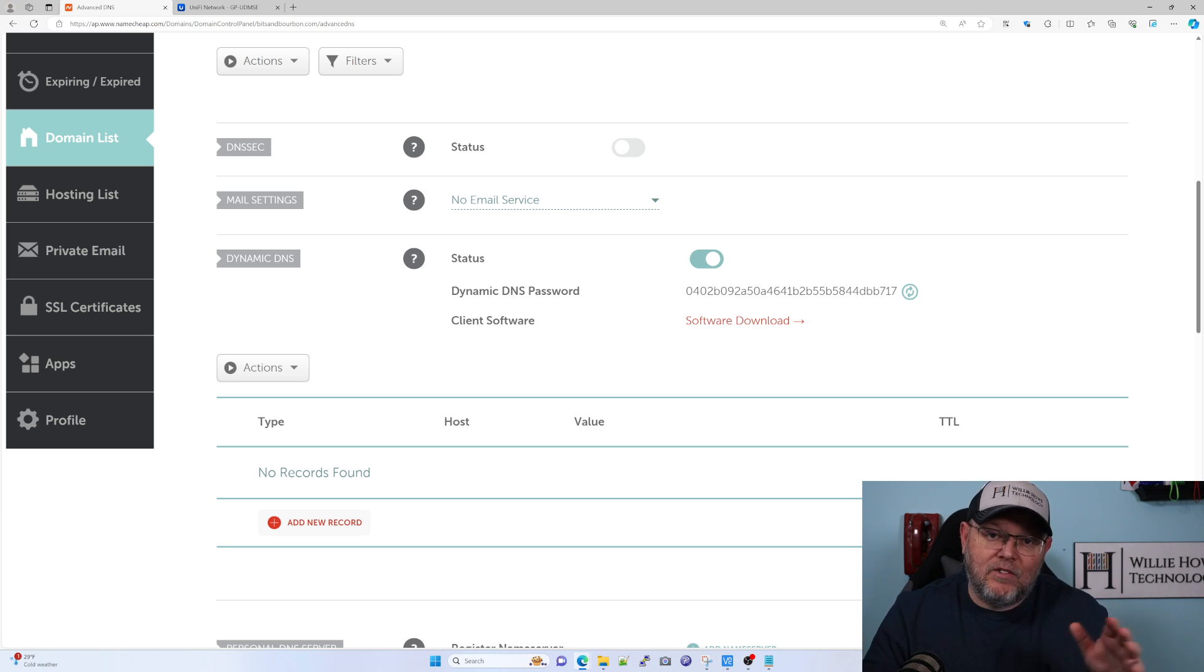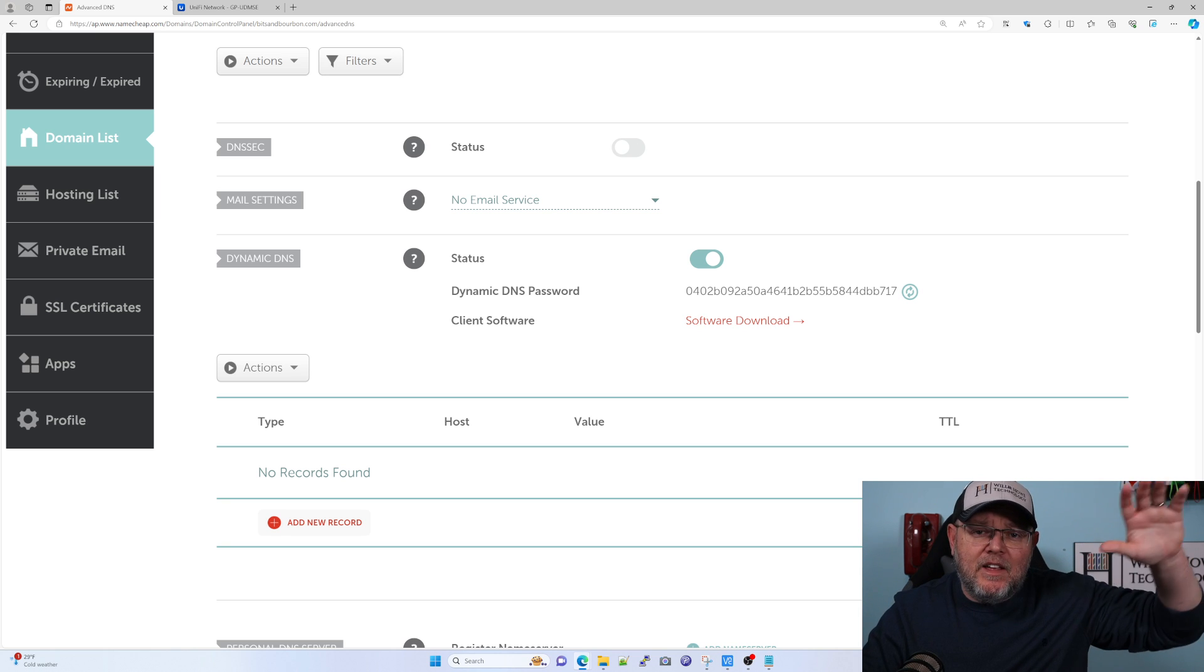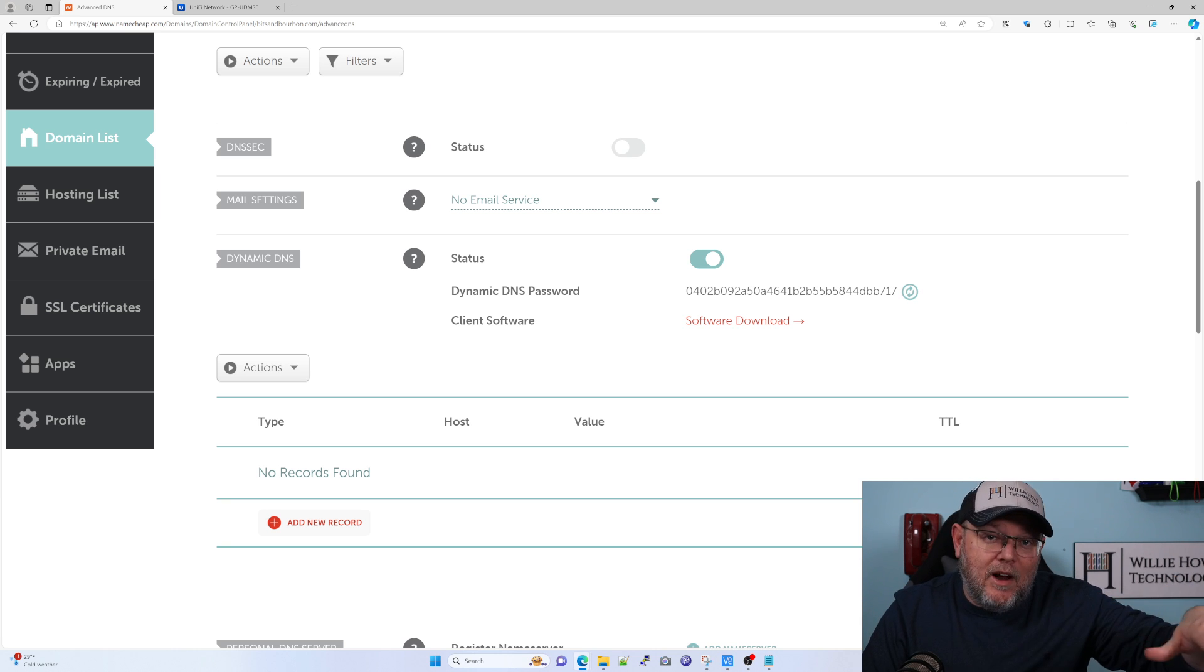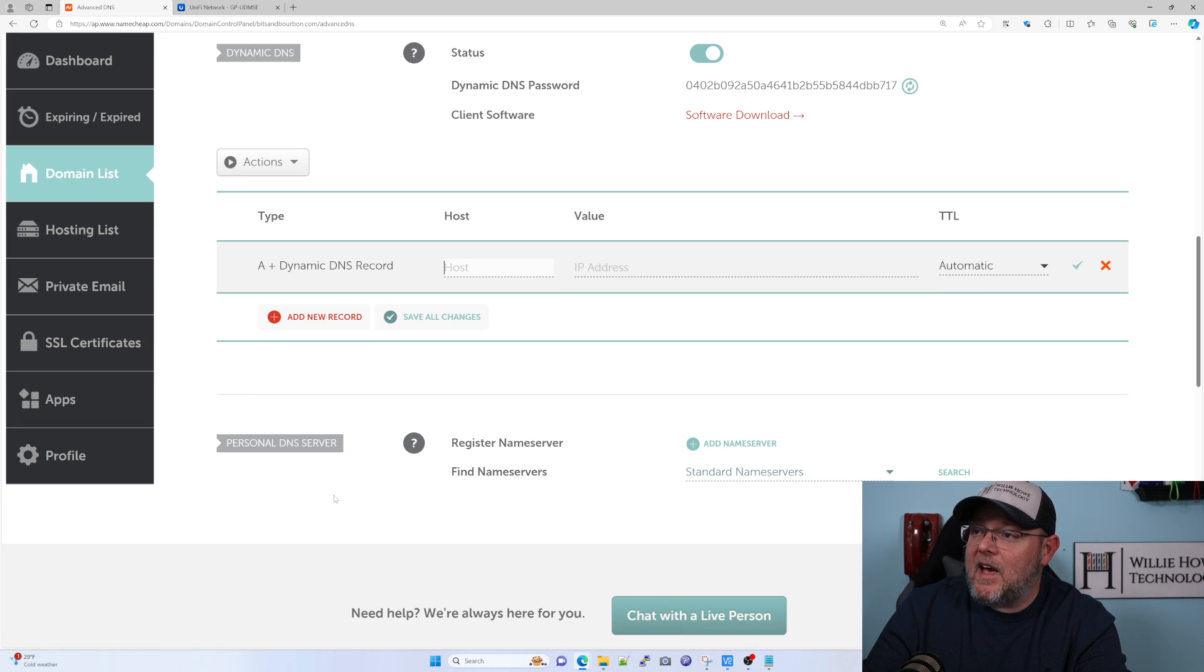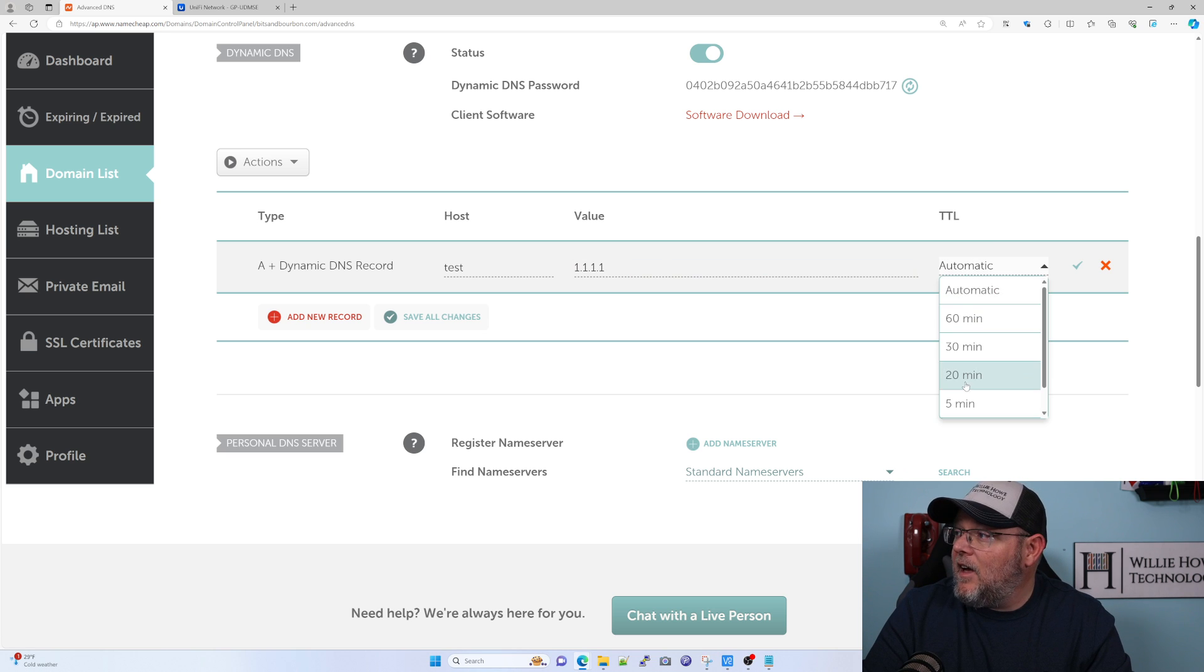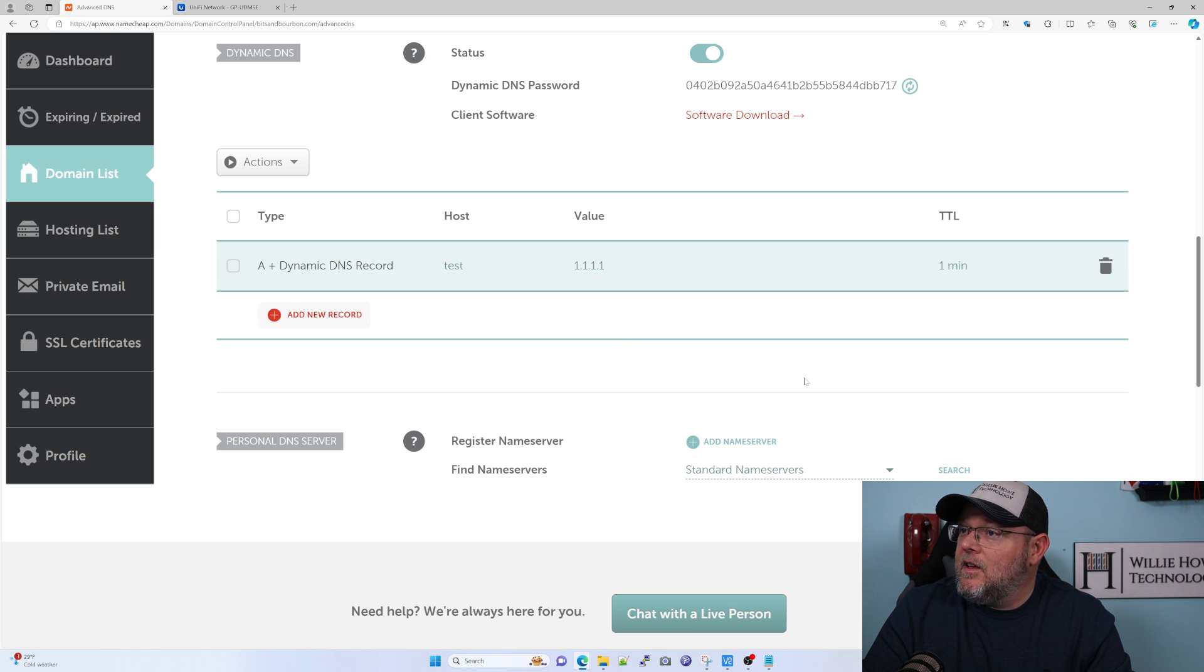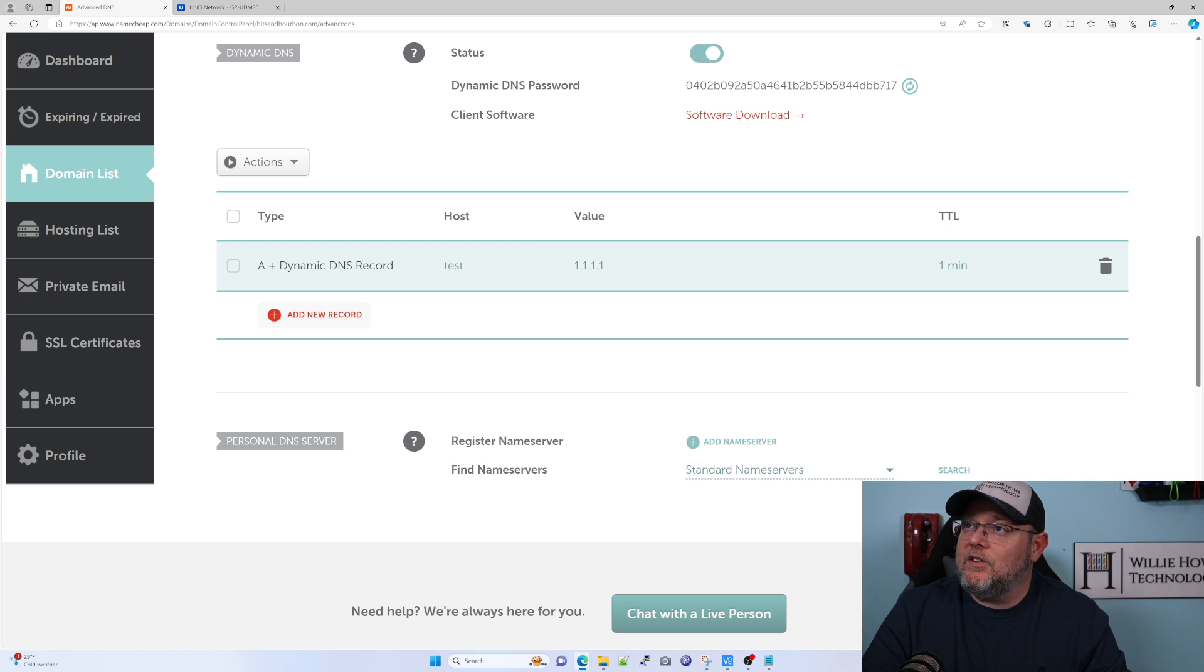Now we have to create a host. It doesn't matter what IP address we put in here because once we set up our Dynamic DNS on our client, the client is going to go out to Namecheap and update that record. You can put in any IP here. I'm going to click add new record. You can see it's an A plus dynamic. I'm going to call this test and put in 1.1.1.1. My TTL I'm going to make one minute. Now you can see I've got this test.bitsandbourbon.com, and I'm also going to need this DNS password here in just a second.